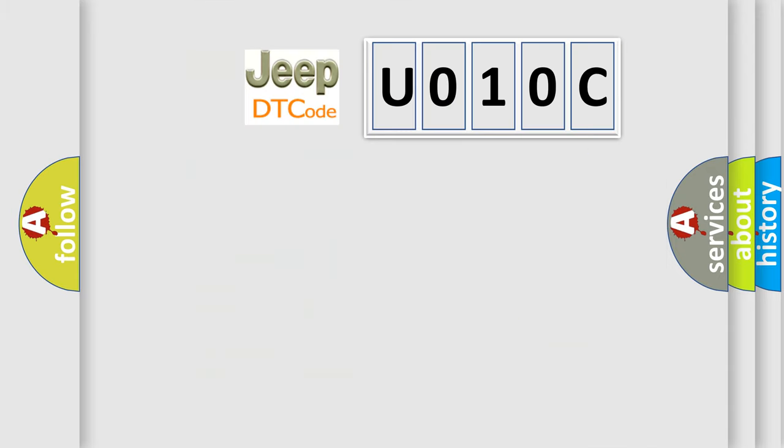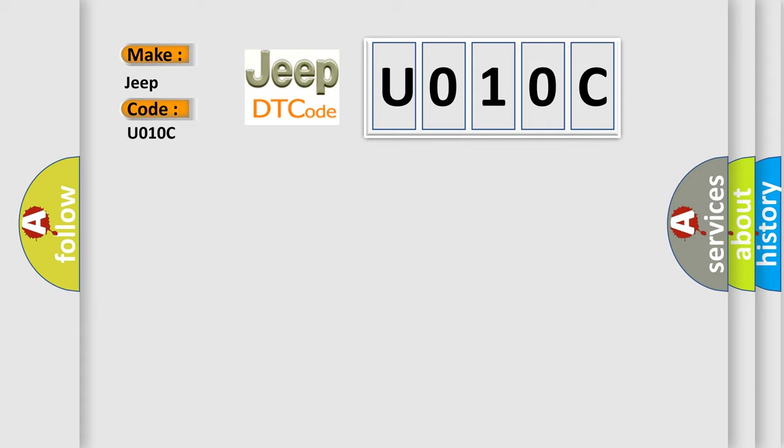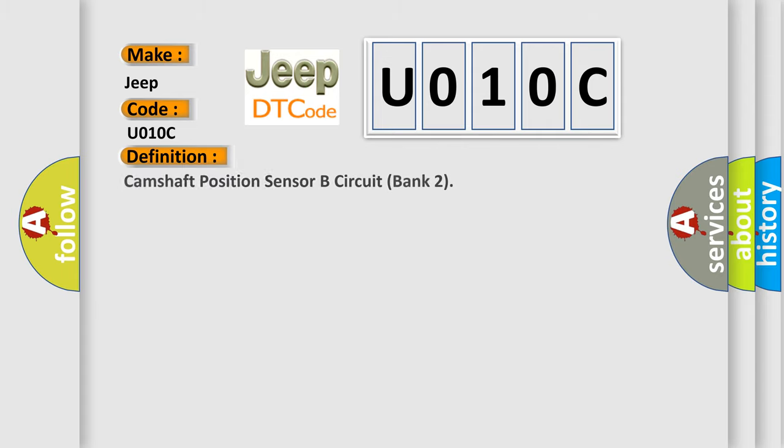So, what does the Diagnostic Trouble Code U010C interpret specifically for Jeep car manufacturers? The basic definition is Camshaft position sensor B circuit bank 2.